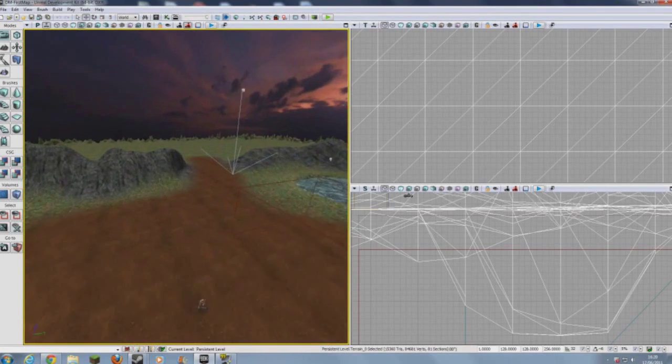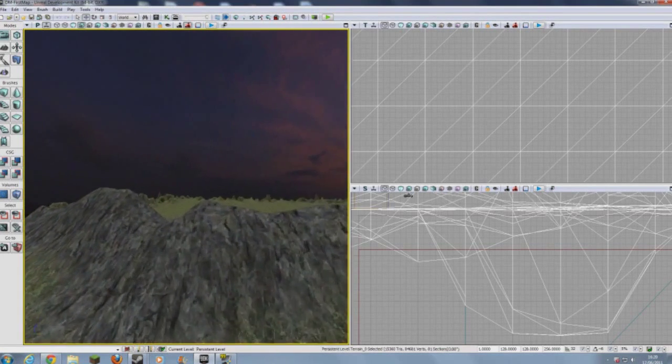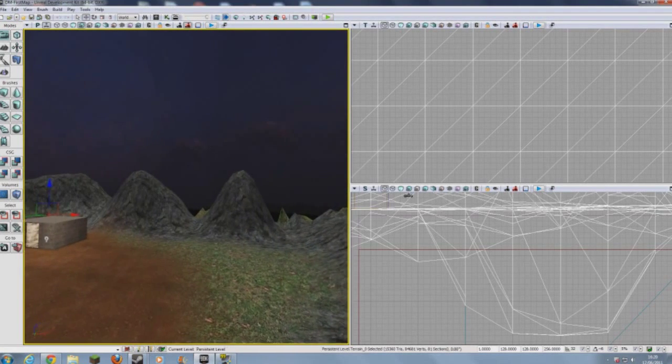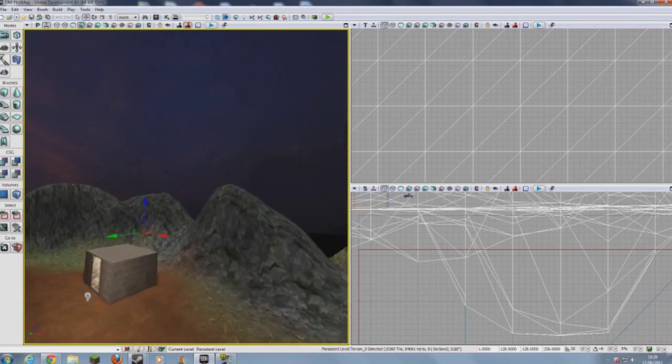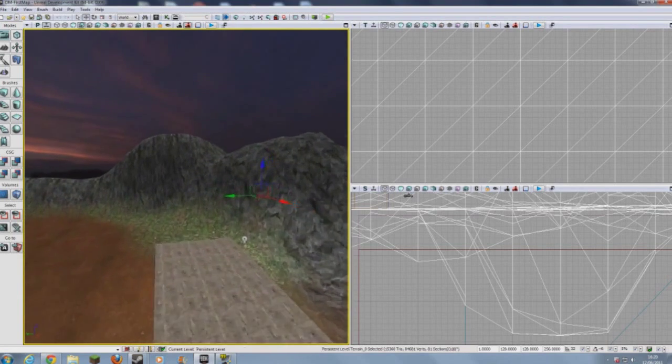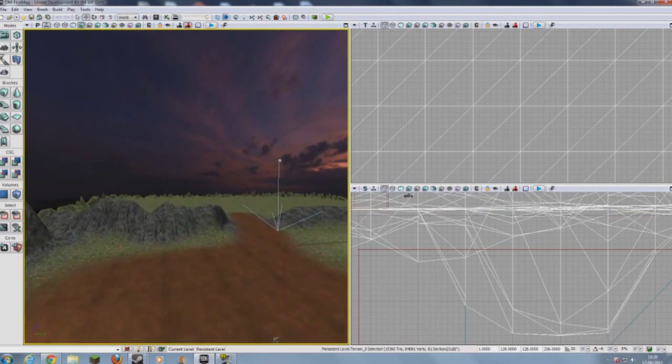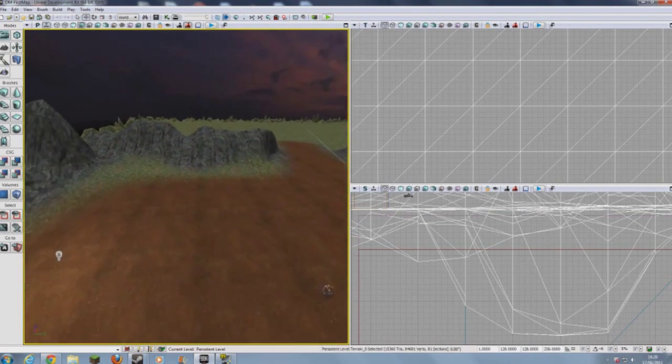Hello and welcome to the sixth tutorial in the series of how to make a game in UDK. This is me, Corporal Lock, today showing you how to add artificial intelligence into your game.